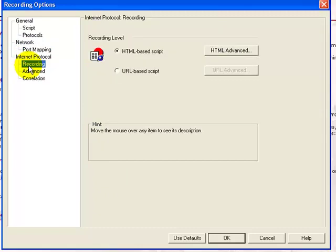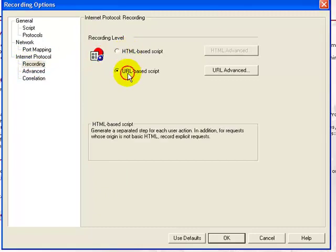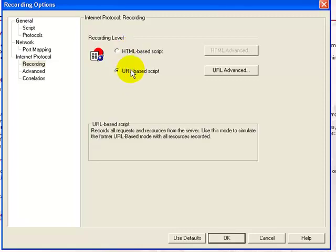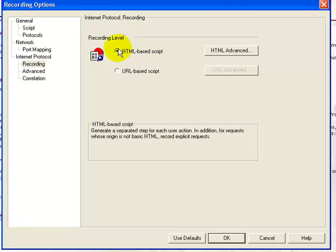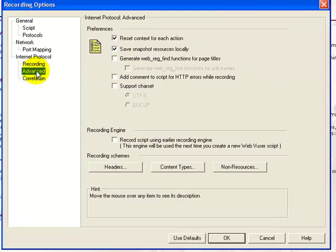The Recording node gives you the various recording options: HTML-based script or a URL-based script. The HTML-based script generates steps for each HTML user action. The URL-based script captures all requests sent from the browser due to the URL action. It is not as intuitive as the HTML-based script and is recommended only while recording pages such as applets or non-browser applications.